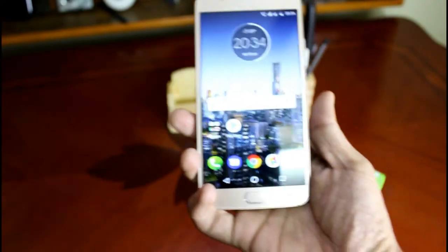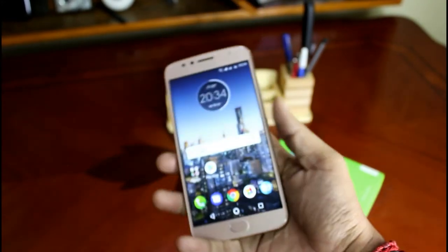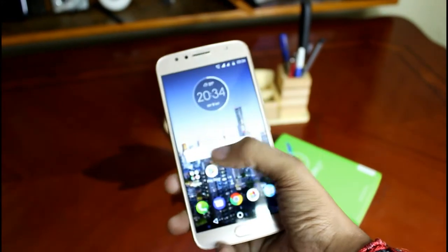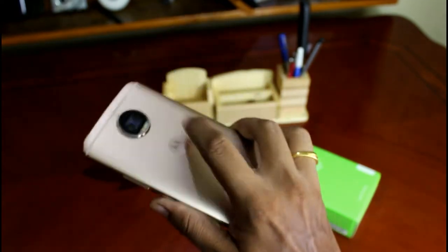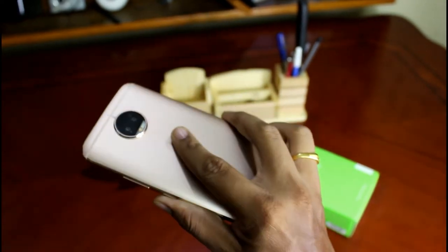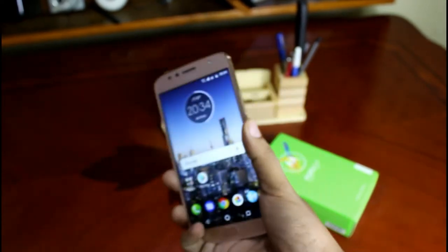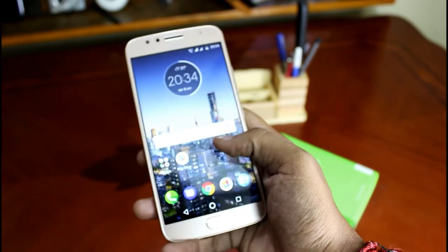This is how the device looks like after completing all the initial setup and the device is pretty prestigious to hold in hand thanks to the metallic finish mounting all over the surface of the device.